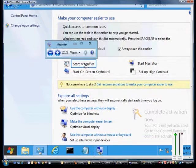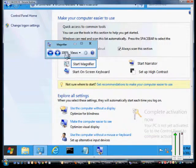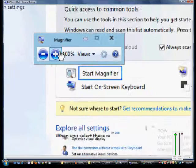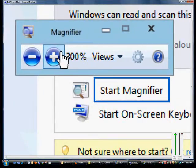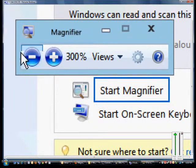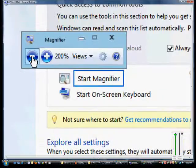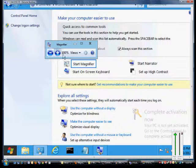So by default it'll be at 100%, but if we want we can jump that to 200, 300, and it just keeps going and going until it becomes very difficult to see. We can also change the views by hitting the drop-down. This is the full screen which we just saw.